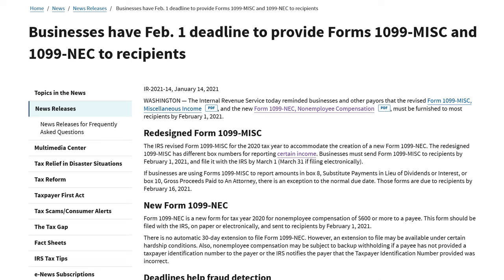That means that if you had independent contractors working under your business in 2021, you must deliver them their 1099 NEC no later than January 31st, 2022. Previously, this would have been reported on a 1099 miscellaneous, but as of 2020, this is now changed to a 1099 NEC.